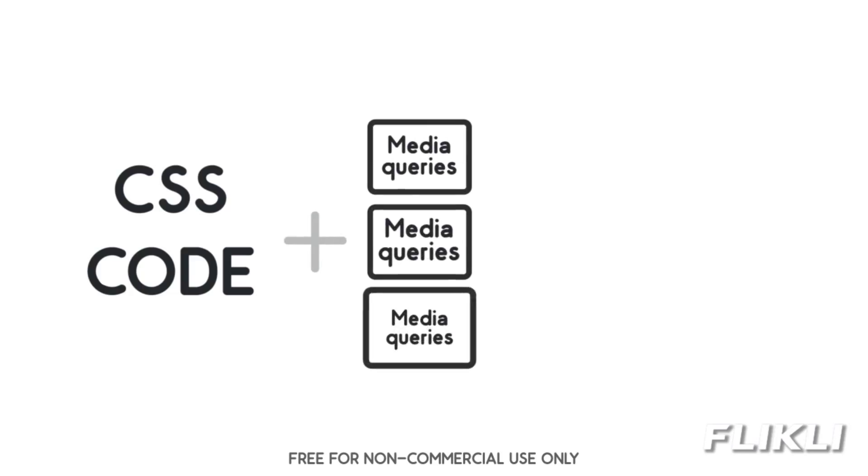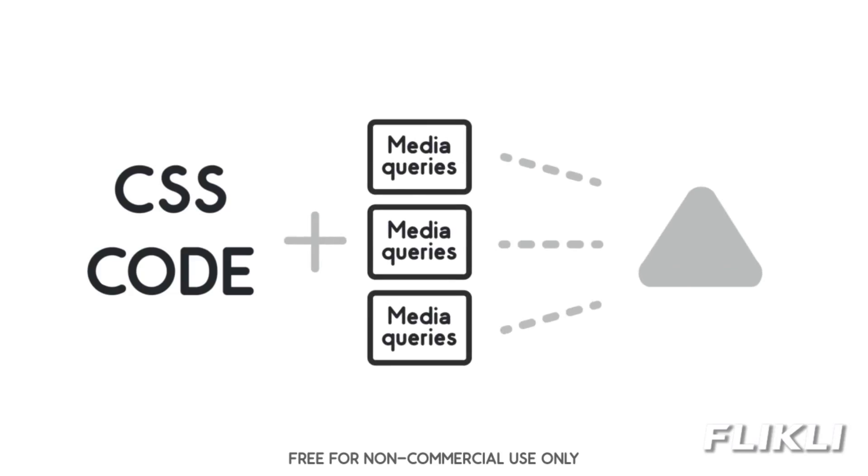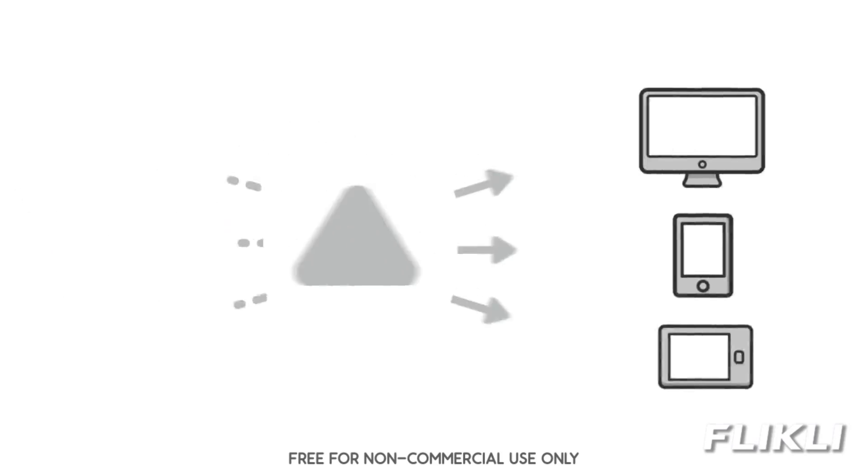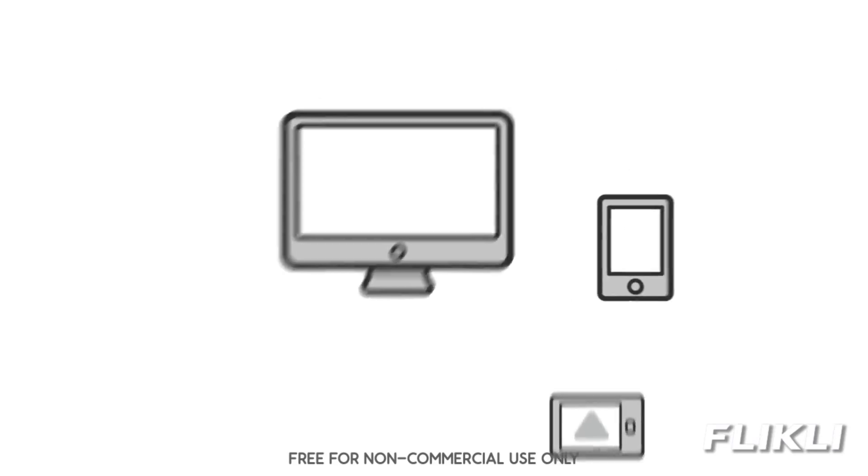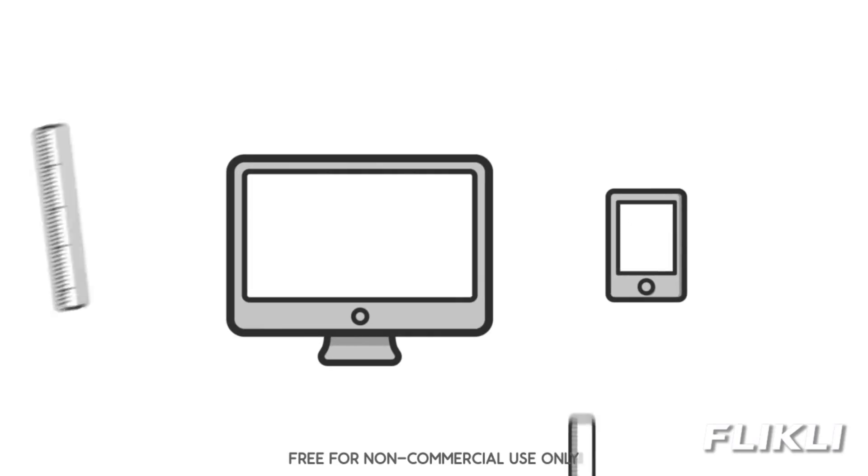CSS is the code that determines what a web page looks like in a browser. Media queries are a CSS technology that allows the right code to be applied for the right screen size.